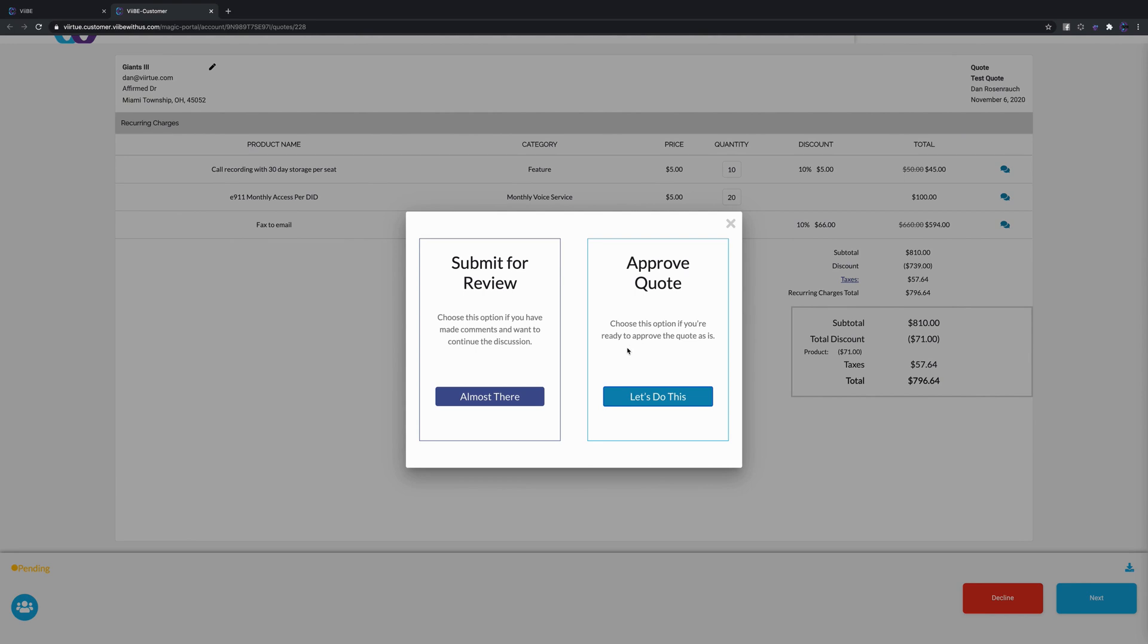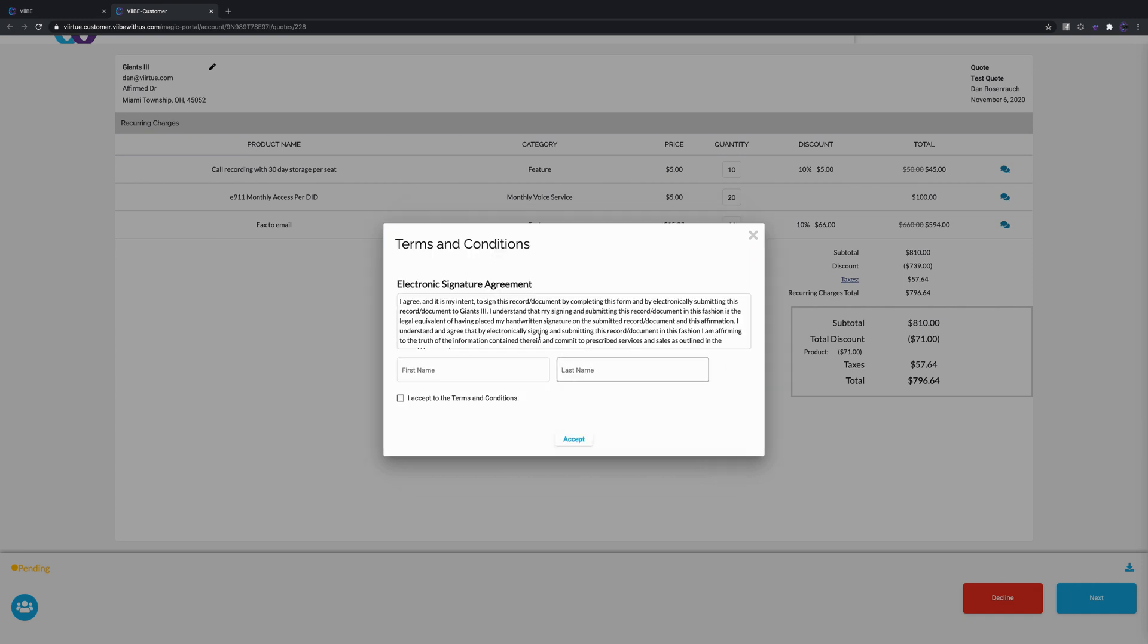We give them two options when they want to move forward. They can either submit the quote for your review, and that would be if they're changing quantities or anything like that - they want to submit it back because you don't want them to automatically approve that, you want that to go through your review process first. Or if they want to accept the quote as is, meaning the way that you sent it, they can say let's do this.